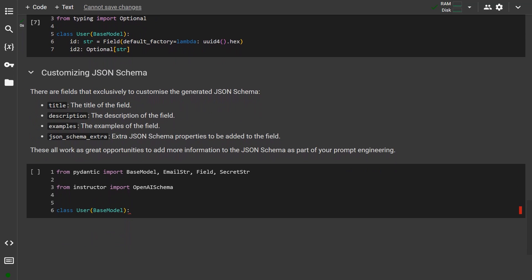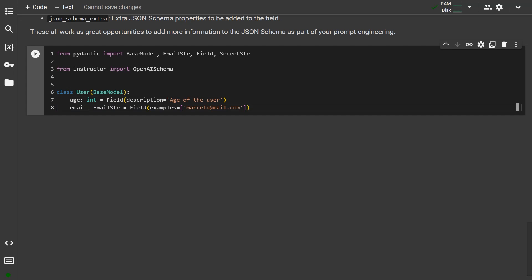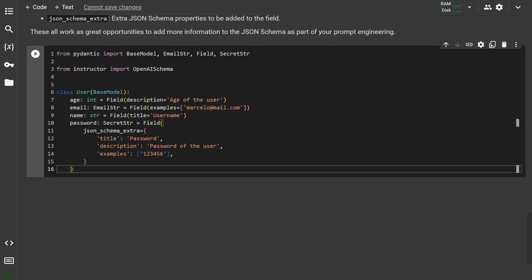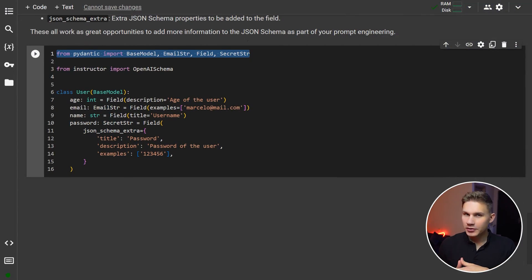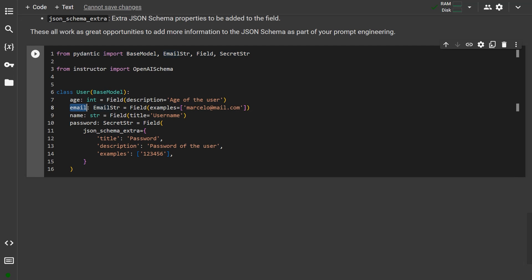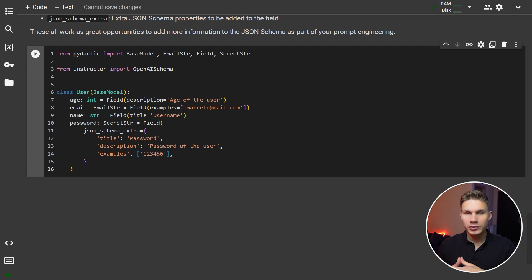To make your model even more accurate, you should always add descriptions, titles and examples in each of the fields, or even use JSON schema extra to set them all at once. Those will be passed to GPT through parameter descriptions in your function schema, so make sure you provide enough context for the model on how to work with your functions. There is a variety of available types in both Pydantic and typing packages that you can use with Instructor. For example, email takes a special type from Pydantic called EmailString, ensuring the returned value will always be a valid email.